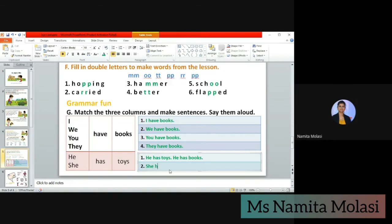Next: she has toys. 'S' is capital because it is the first letter of the sentence. She has books — end with a full stop. So 'has' is used with he and she. This is what we have learned today. I will share this presentation with you so you can practice at home. If you are still confused about have and has, don't worry — I will share more worksheets on the same. See you in the next lesson, bye!